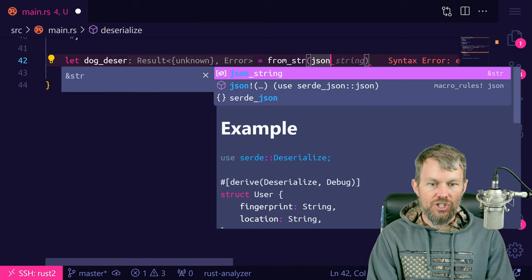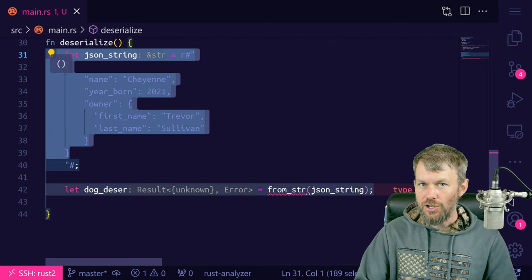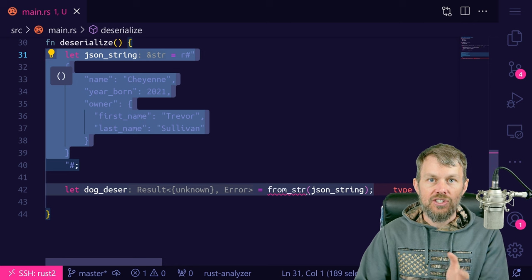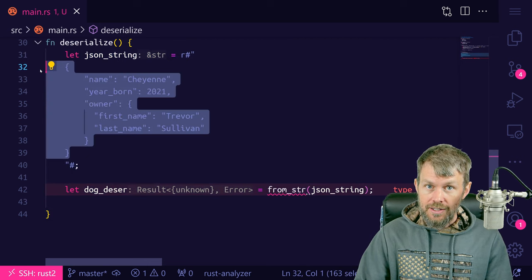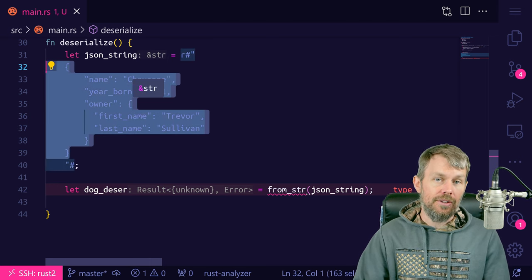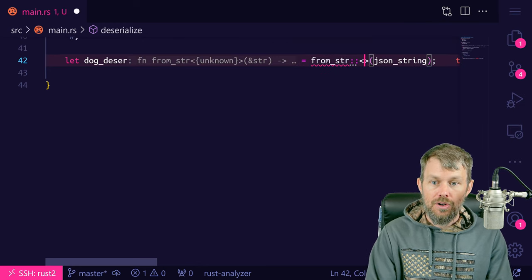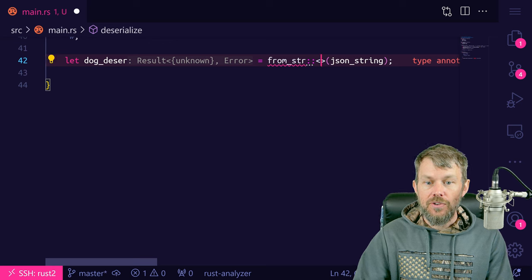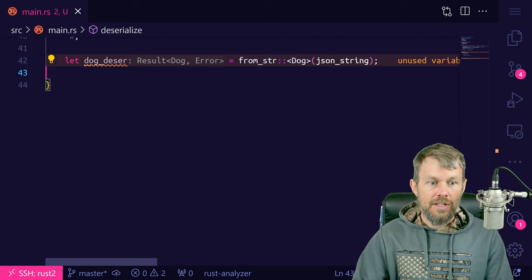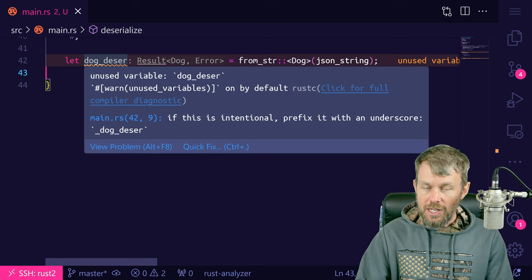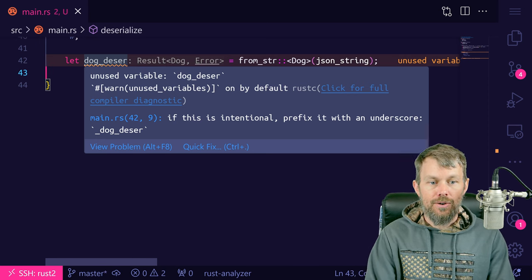We'll write: let dog_deserialized = from_str(json_string). The Rust compiler has no idea what data type we're trying to deserialize into — it could be a Dog, an antelope, a tiger. So we have to tell the compiler using the TurboFish syntax: from_str::<Dog>(json_string). This returns a Result — if deserialization is successful, we get the Dog object back; if there's an error, we get an error. We implement similar logic to the serialization: check is_ok(), and either print the result or print the error.